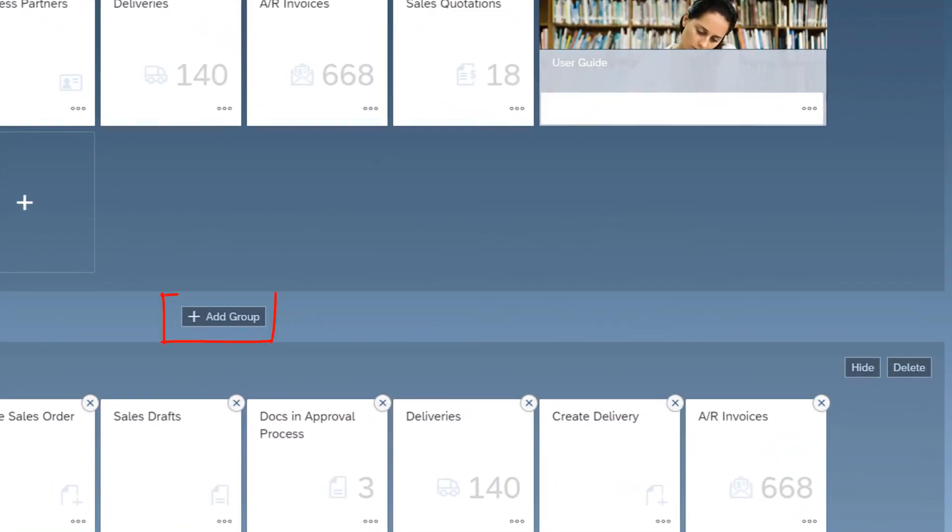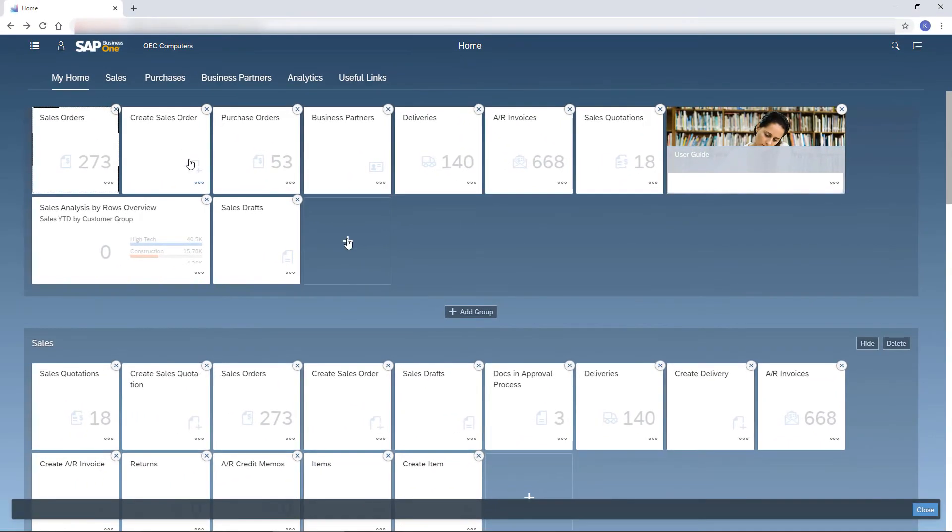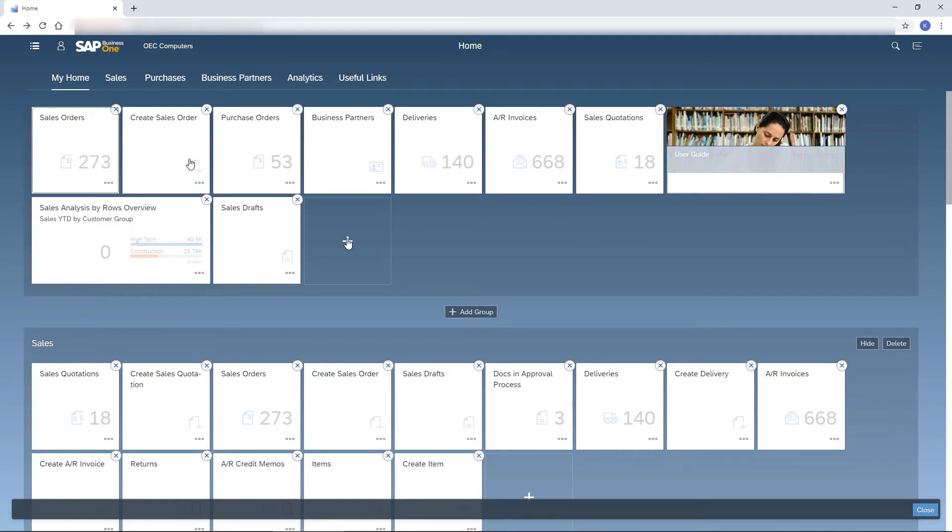I can create a new group which will be added at the top. I can also hide or delete a group. To change a group location, I drag it to the desired location.